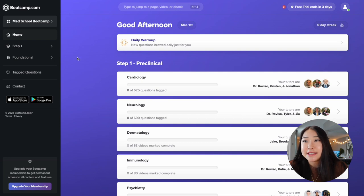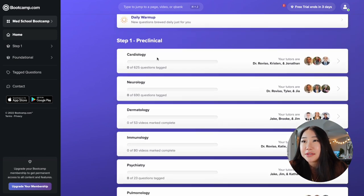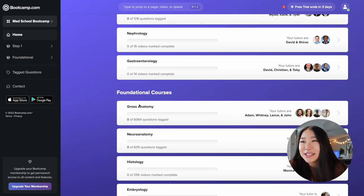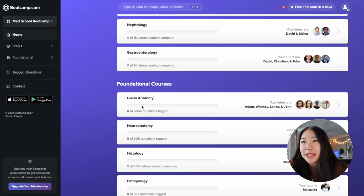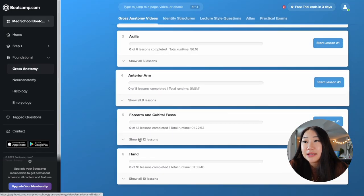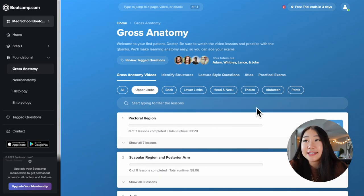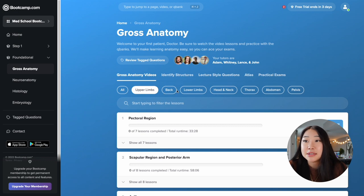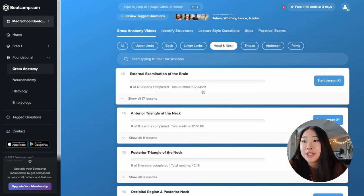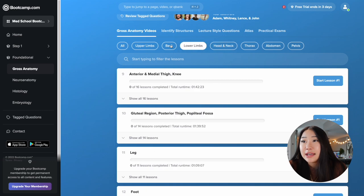So this is the interface right here. It looks like they added a bunch of pre-clinical videos as well, which is really cool. All I used was the gross anatomy foundational course, but they also have neuroanatomy, histology, and embryology. What I really liked about the interface is how they split it up into sections — this is really nice because some schools start with upper limbs, some start with head and neck, and you can just quickly navigate to the videos for that specific topic.